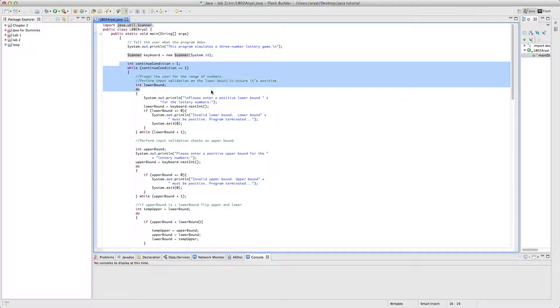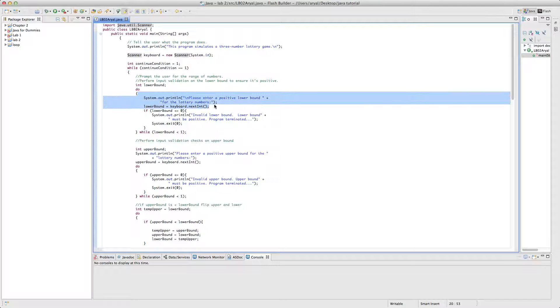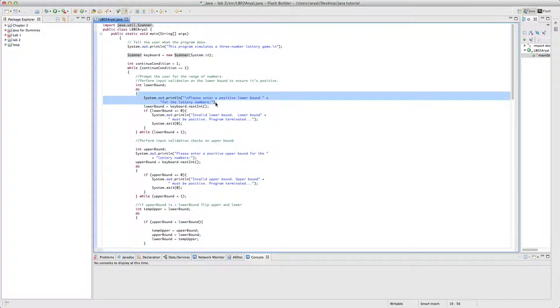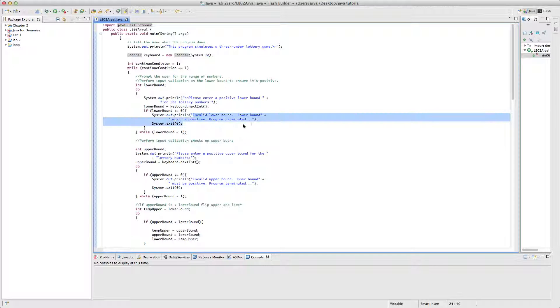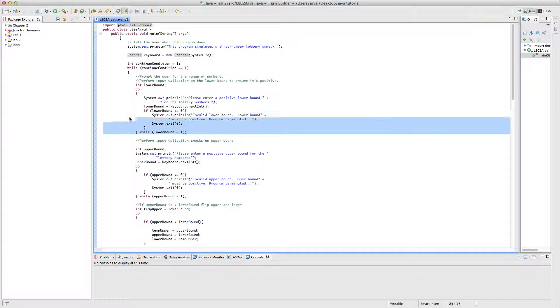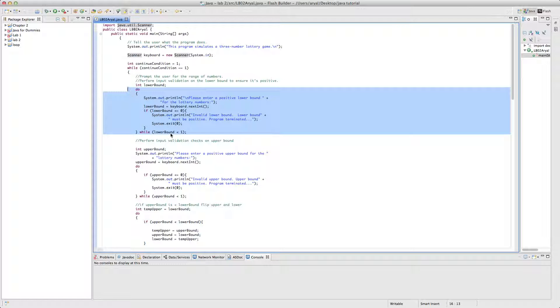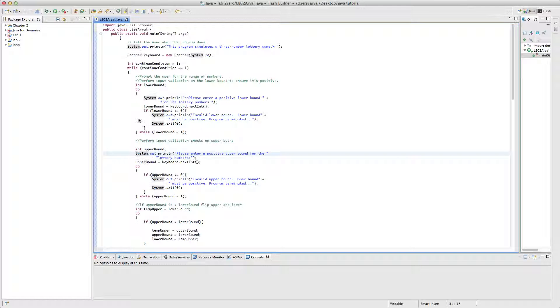From here, it will ask the user to enter the lower bound for the lottery game, and it will make sure that the lower bound is positive, and if it's not, then it will dismiss and automatically terminate the program. And this loop works if and only if lower bound is less than one, otherwise it will move on to the next one.